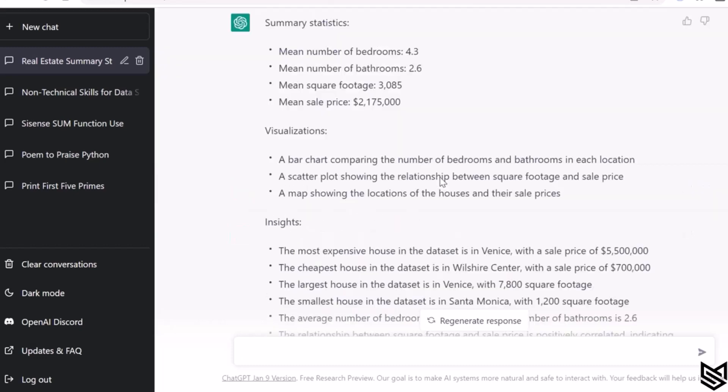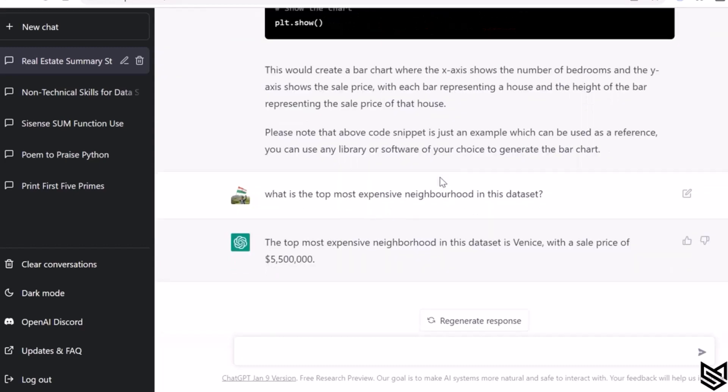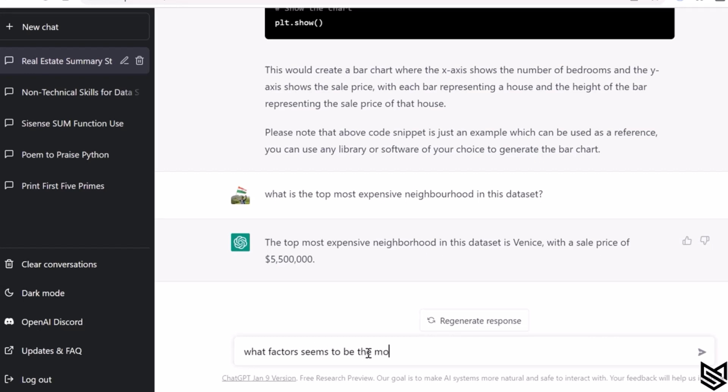Let's confirm. If I go back to the dataset, I have mentioned that Venice has a sales price of this and it is the most expensive. It's quite easy and understandable. Let's ask something more complex. Let me ask ChatGPT: what factors seem to be the most significant predictors of housing prices in this dataset?